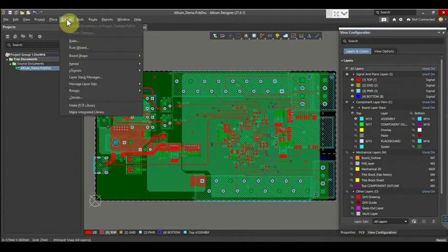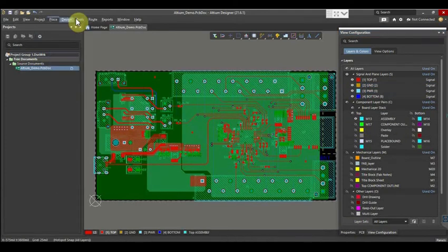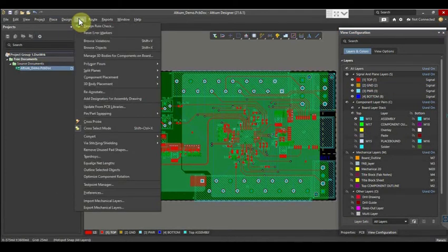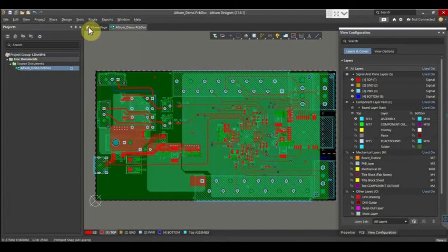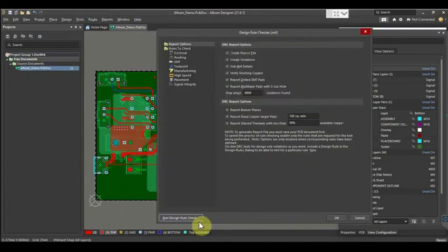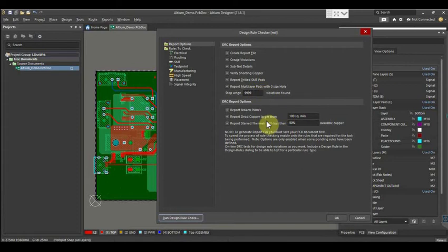Go to tools and select design rule check. Set the value of stop when violations found to 9999. Then click on run design rule check.